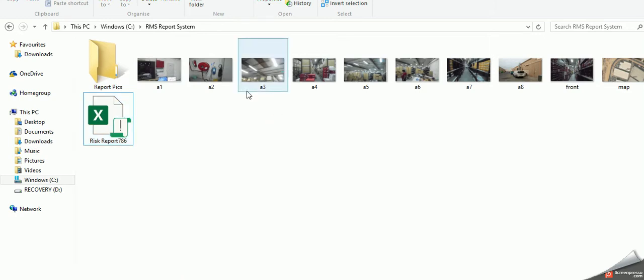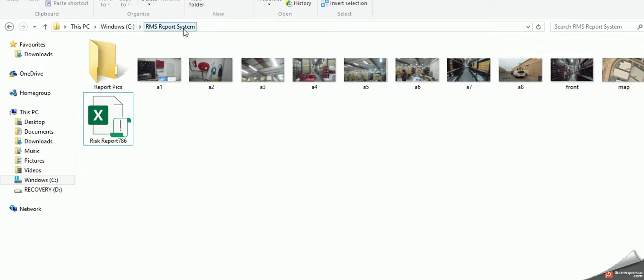The principle of operation is it has to be placed in a folder with the name RMS reporting system in the C drive.